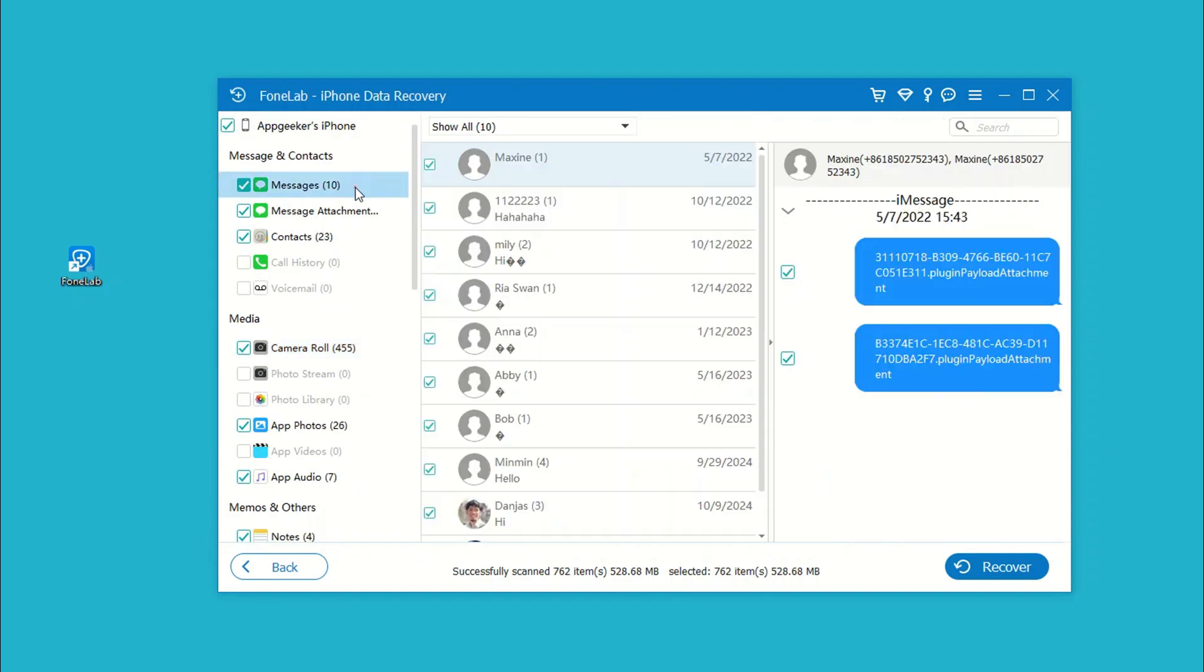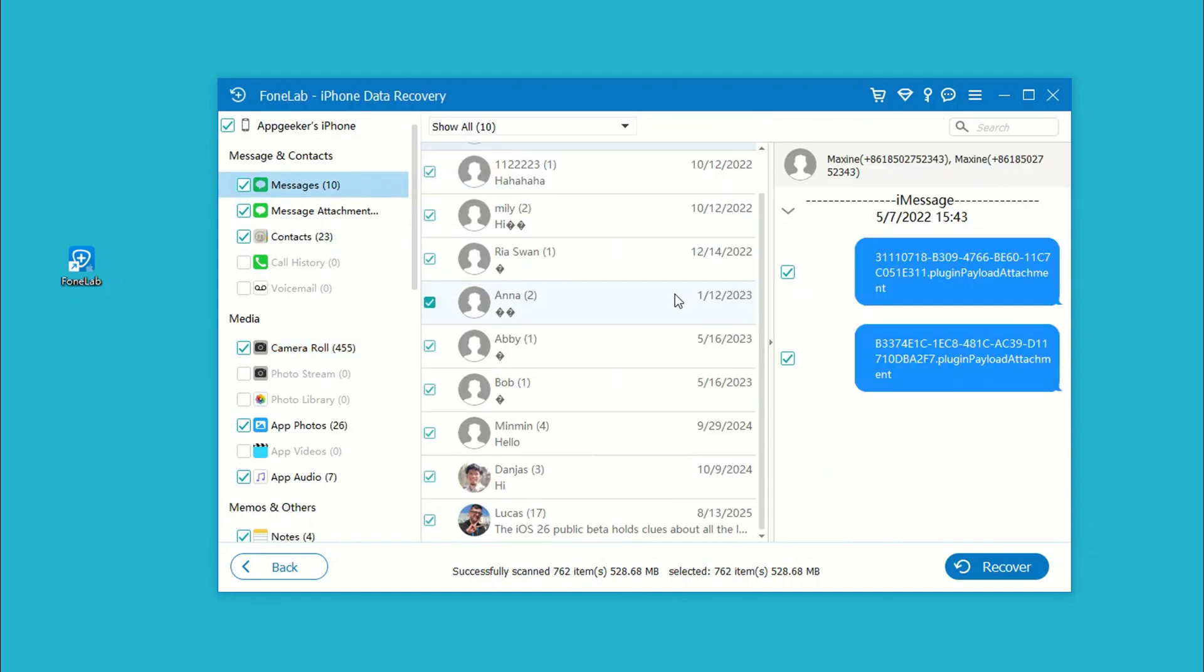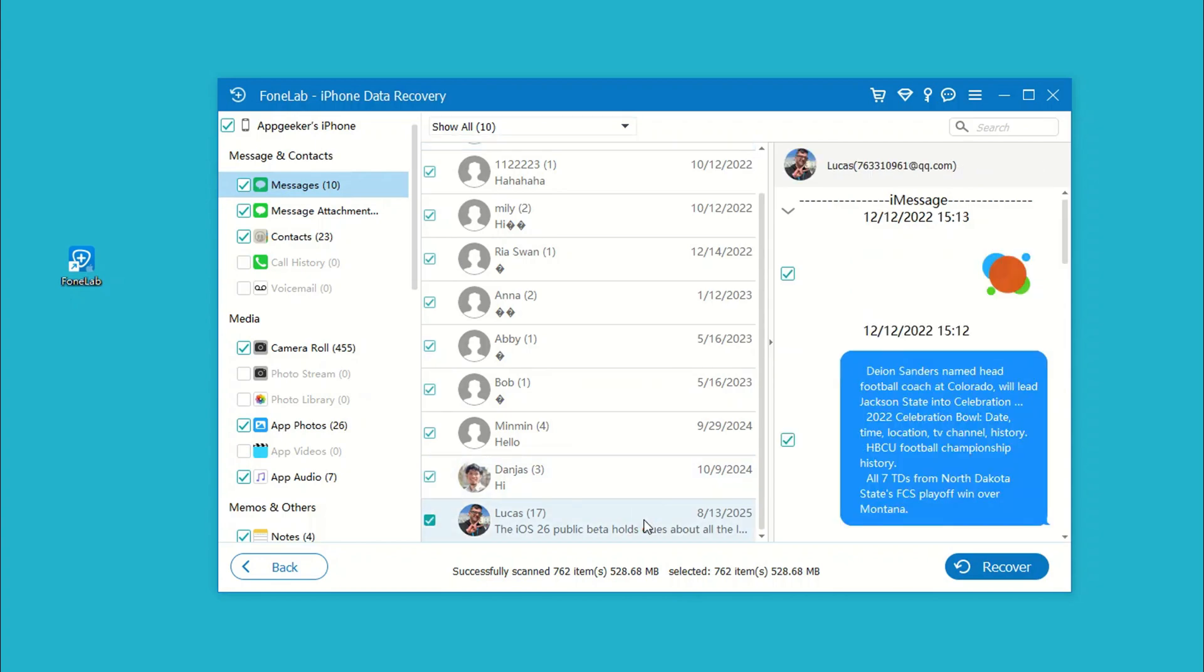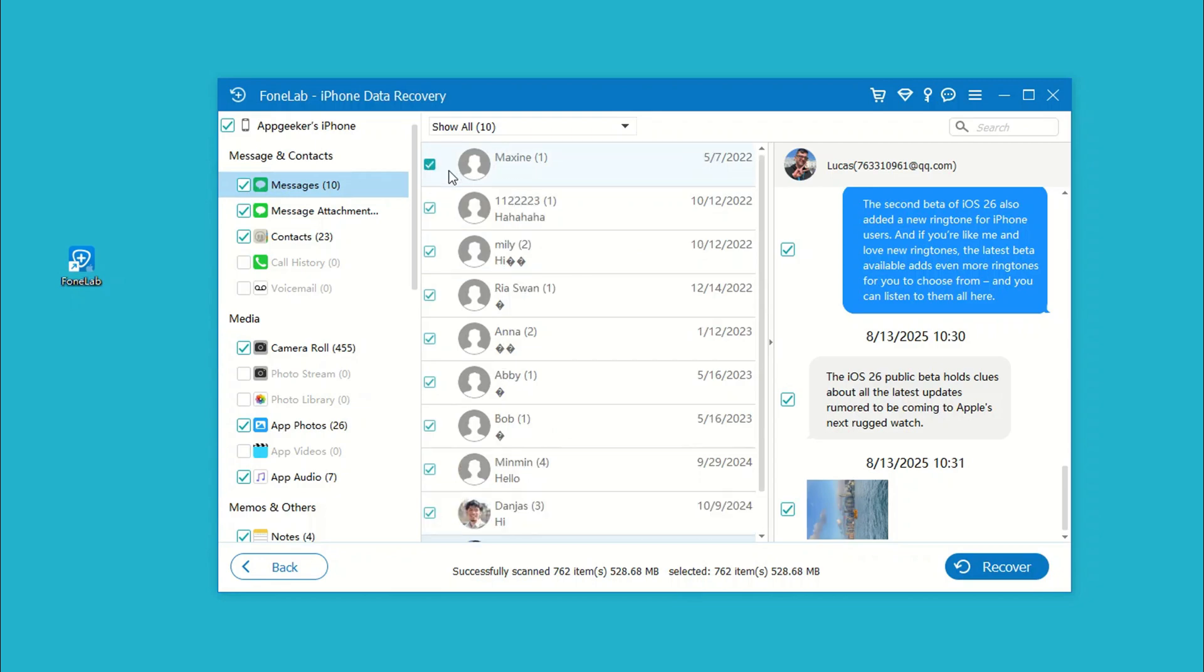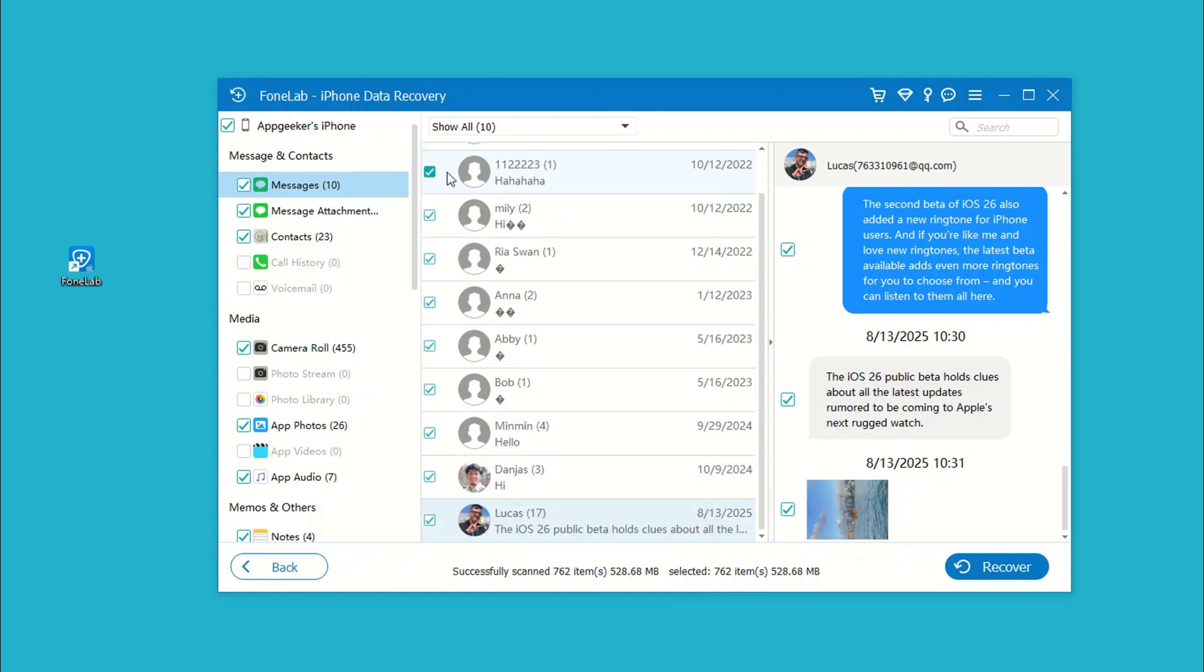When the deep scan is done, click Messages category on the left sidebar to show all text conversations. You can now preview the deleted messages including the texts, photos, videos, and other attachments.